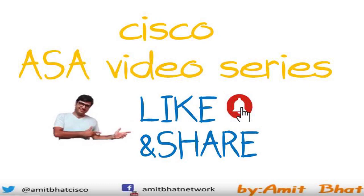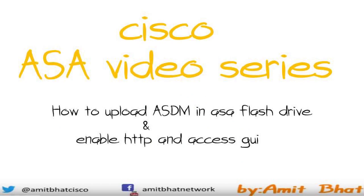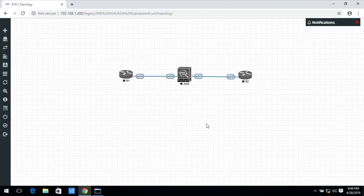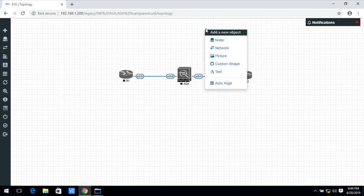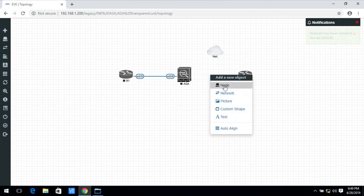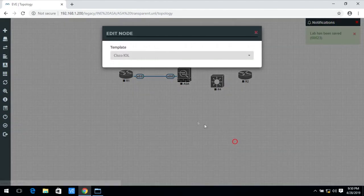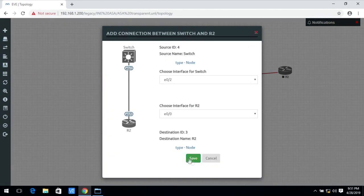This is my Cisco ASA video series third part. In this part I will explain you how to upload ASDM in ASA flash drive and how to enable HTTP server in ASA. Let's begin with this. Doing configuration your Cisco ASA video series lab. Now I quickly modify this lab. I add the TFTP server and switch inside this lab.